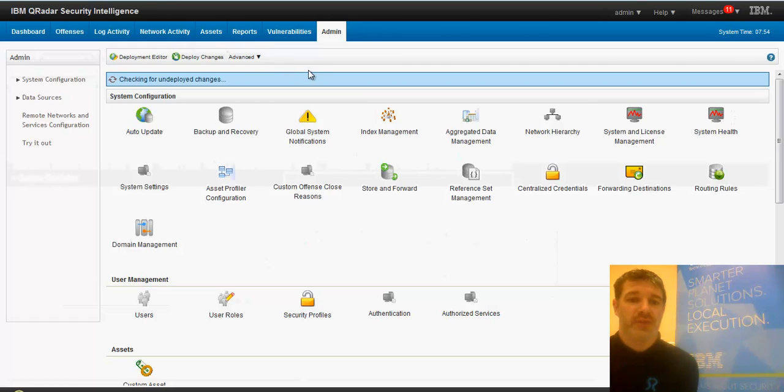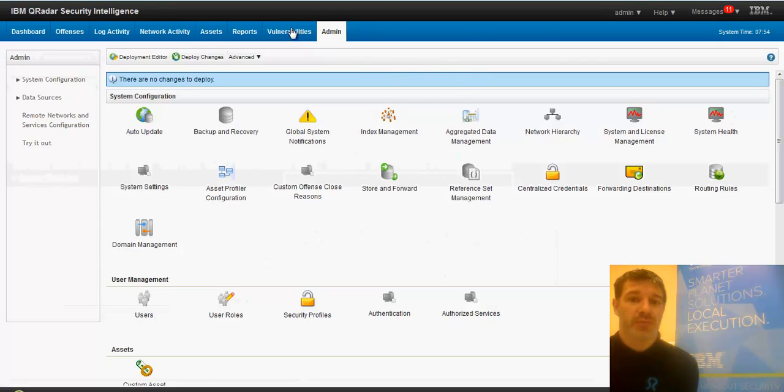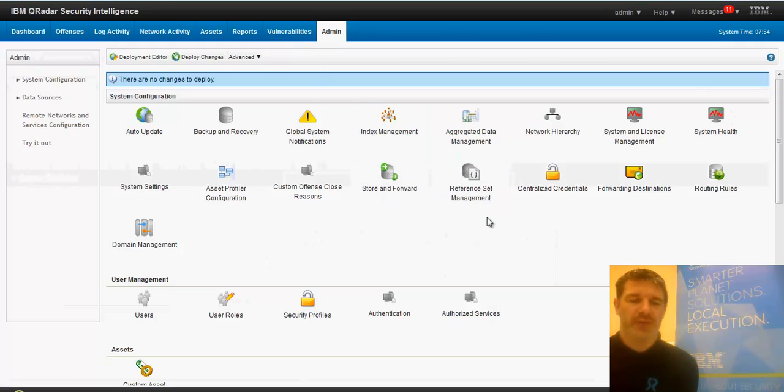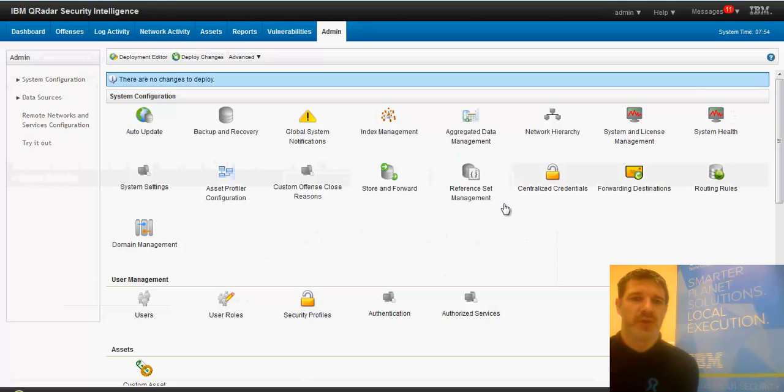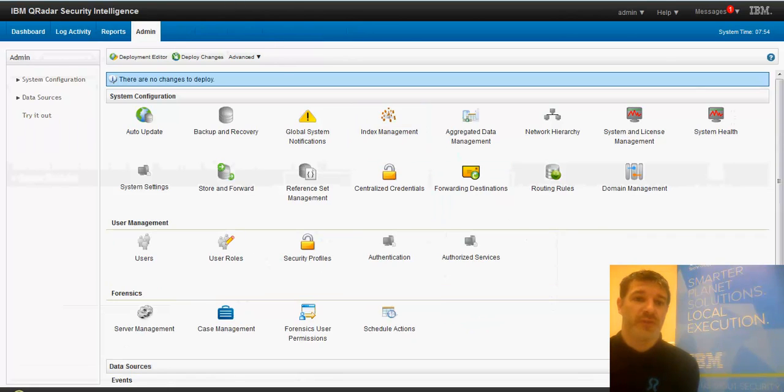So that means that we get the addition of network activities flow monitoring. The add-on here is vulnerabilities, vulnerability management. And there's an additional add-on you can get for forensics, which is full packet capture and analysis. And the entry edition is this edition over here, called log manager.